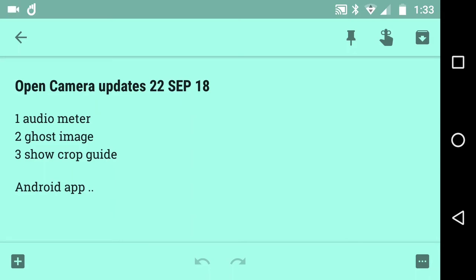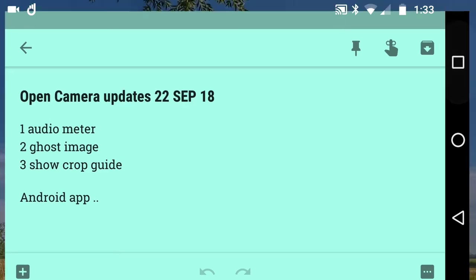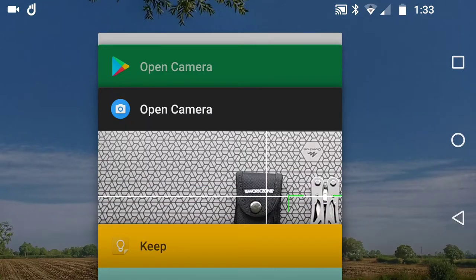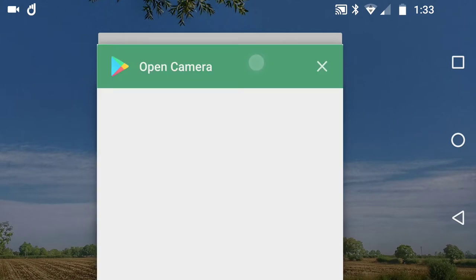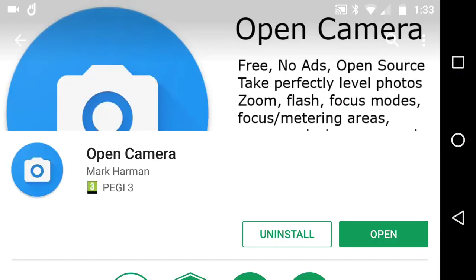Good morning people, it's 22nd September 2018, it's a Saturday, and this is a three-set Open Camera Android app update. Number one: audio meter, number two: ghost image, and number three: show crop guide. They are equally important, so that's why I'm going to do them in a three-step one video.